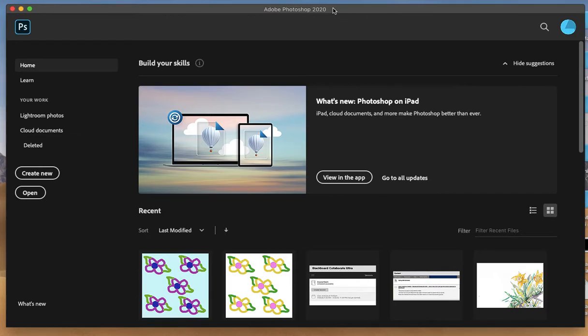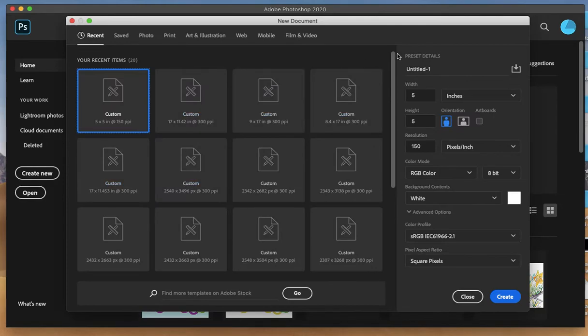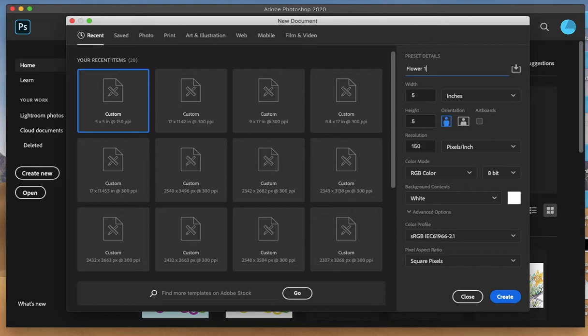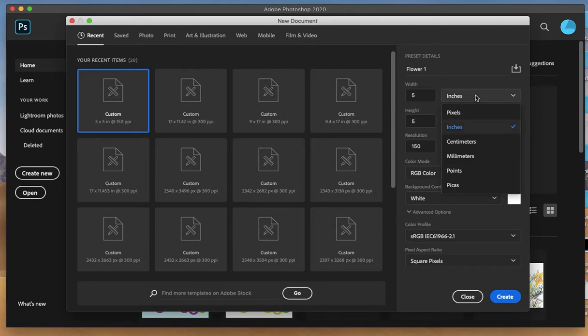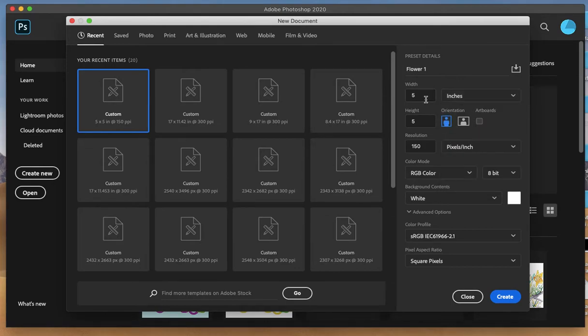We're going to create a very simple design. Click on create new, and I'm going to call this my flower one. Make sure you're working in inches. Sometimes it defaults to pixels, so you want to make sure you're working in inches.